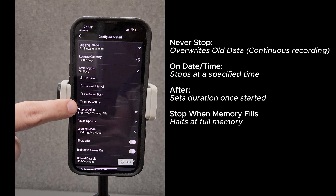You can also determine when to stop logging. Never stop: overwrites old data. Continuous recording: replacing old with new data. On date time: stops at a specified time. After: sets duration once started. Stop when memory fills: halts at full memory.